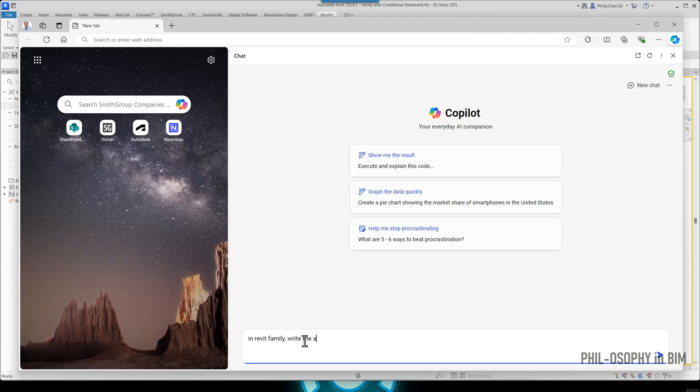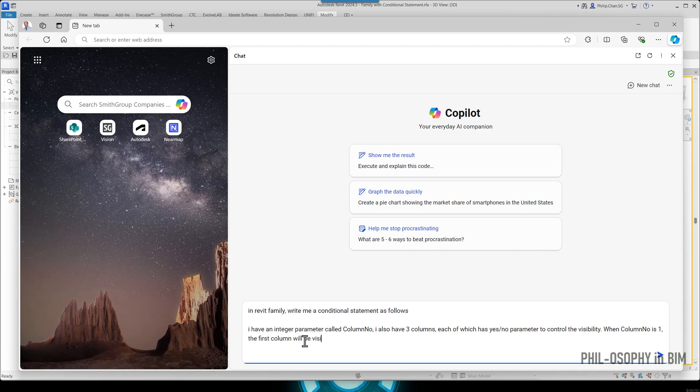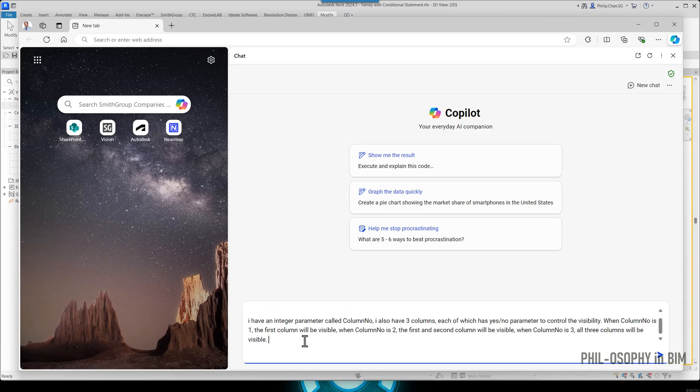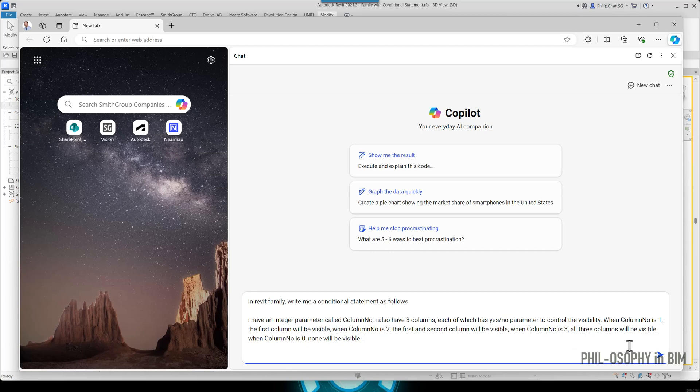So I'm going to start writing my prompt here. In Revit family, write me a conditional statement as follows. The last condition is when column number is zero, none will be visible. I didn't quite mind about the grammar that I have here. I think Copilot will kind of understand what I'm trying to say here. So let's go ahead and hit enter and see what it does.